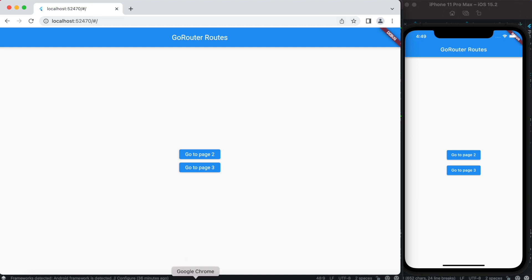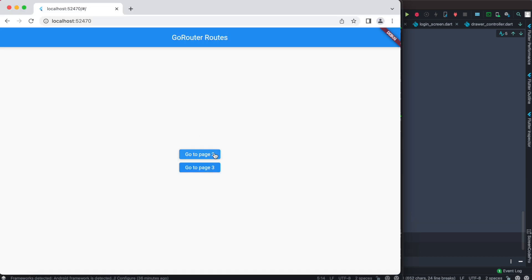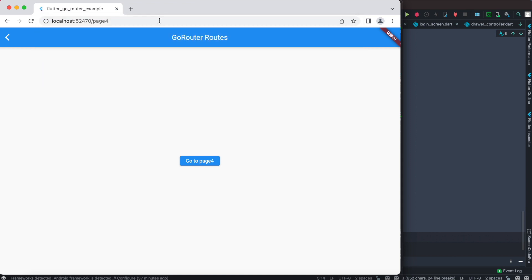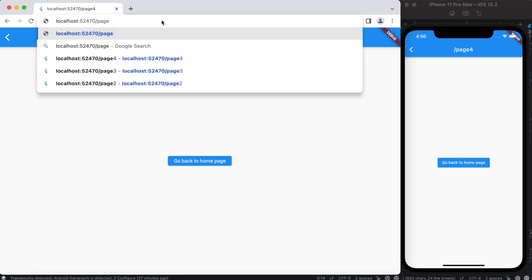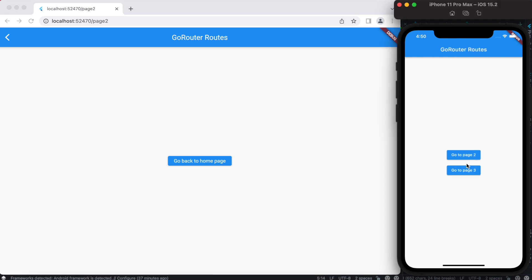We can remove the hash from the URL — this comes from the plugin we installed earlier. After restarting, the hash is gone. We can type '/page4' directly in the URL and it takes us to page four. On mobile the title changes to page four as well, which we can verify. You can also jump to page two directly from the URL — this is a beautiful way of navigating.